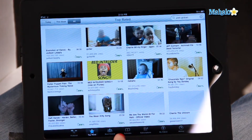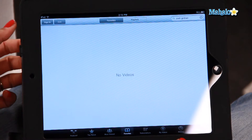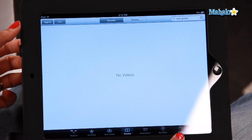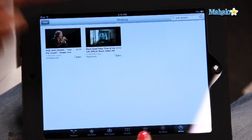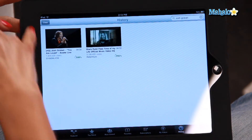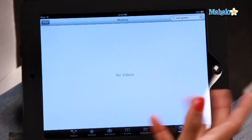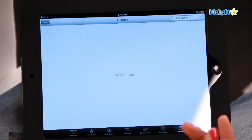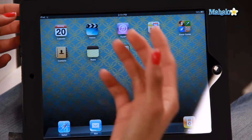You can also add videos to your favorites — it creates a folder. And you can also check out your own viewing history. So far I have only watched Josh Groban and the Black Eyed Peas. And if you want to clear your history, you just click on the Clear icon — Clear History — and it's gone. YouTube is really easy to use. You can go back to your home screen and you'll always find it there. And that is how to use YouTube on your iPad.